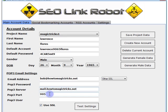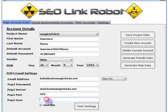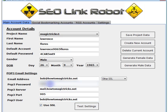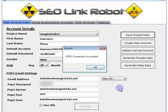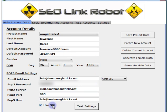Port 995. My username is the same as my email address, and then my password. You can click 'Test' to test that our email settings actually work. As you can see this is successful, so it's a valid account. Save our project data — and that's our profile created.